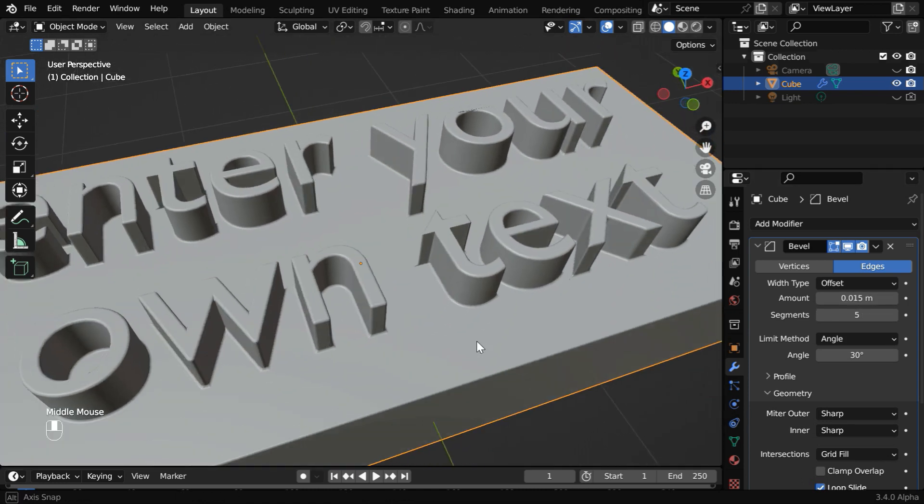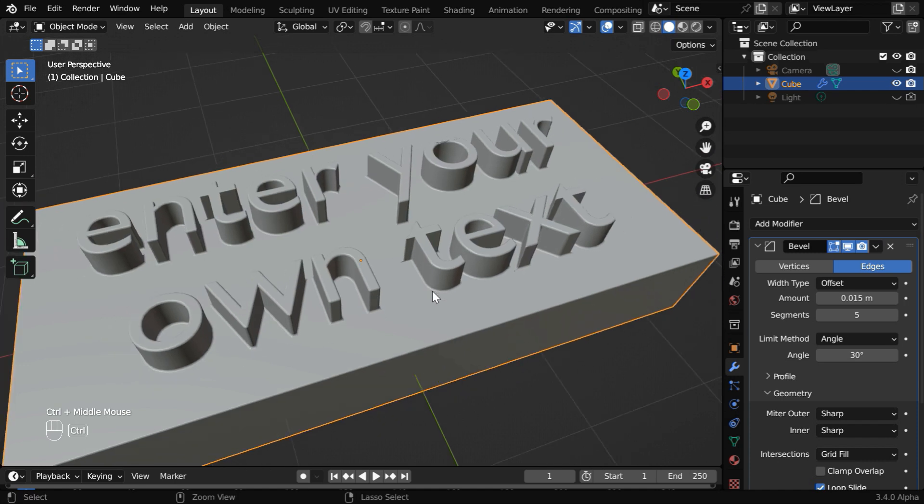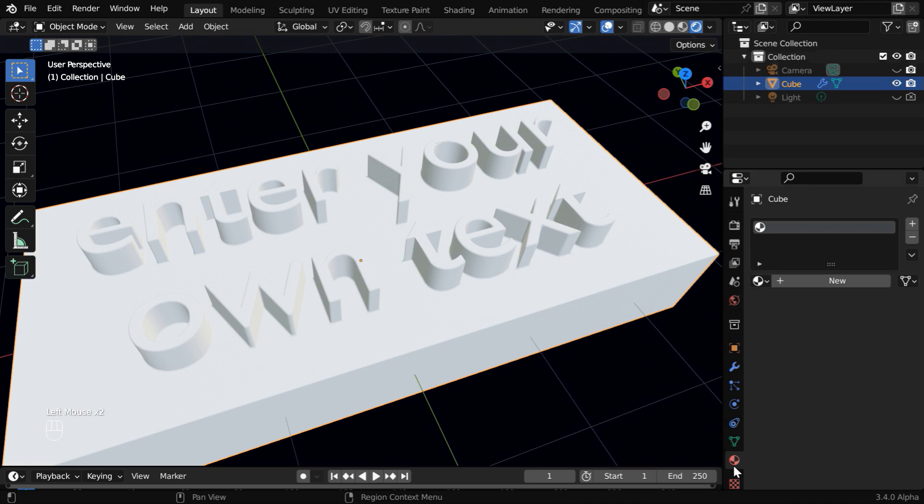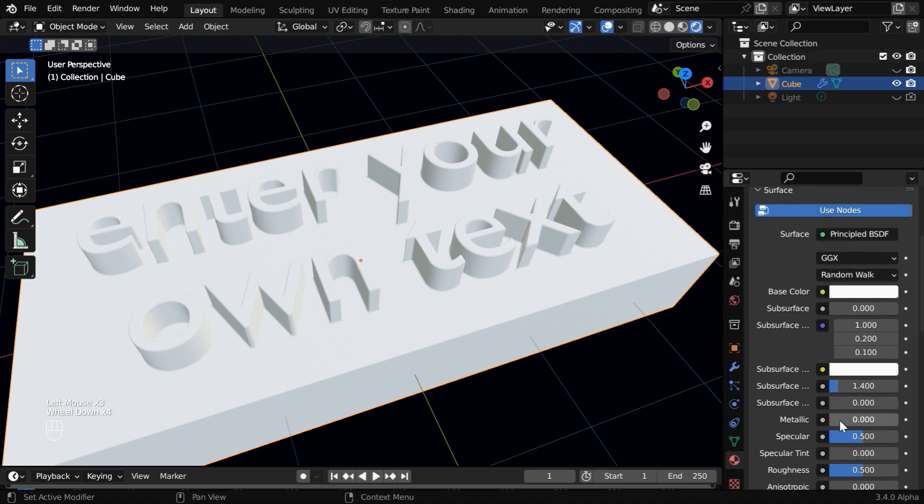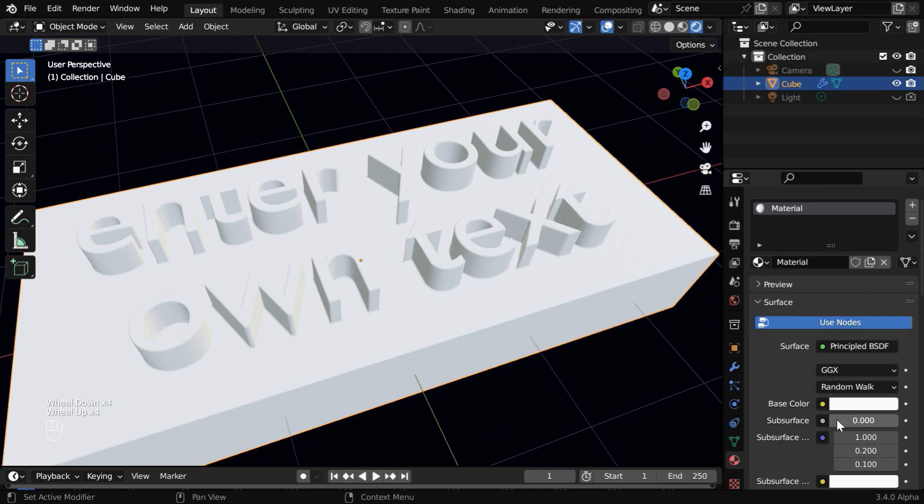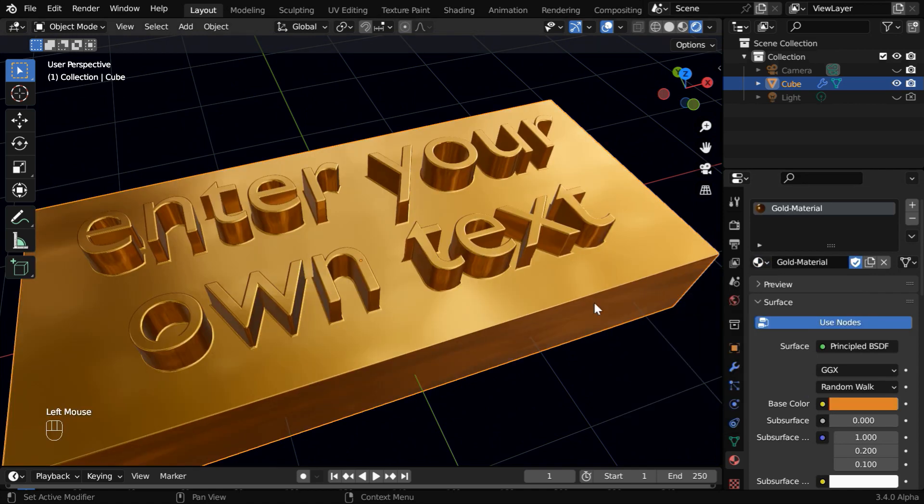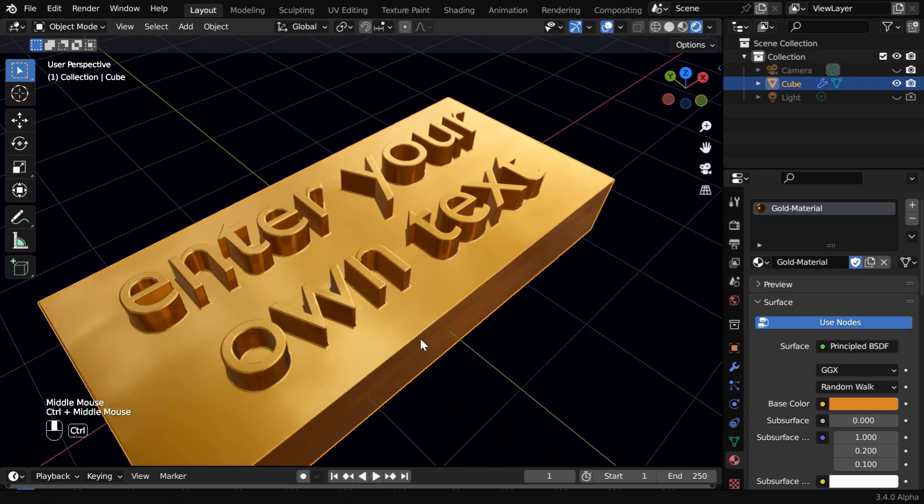So the text is embossed, now we can add some attractive material. Let's turn on the rendered view mode and go to the materials tab. We can either create a new material and then customize these material properties, or we can also select an existing material from this list. We have imported this gold material from another project.